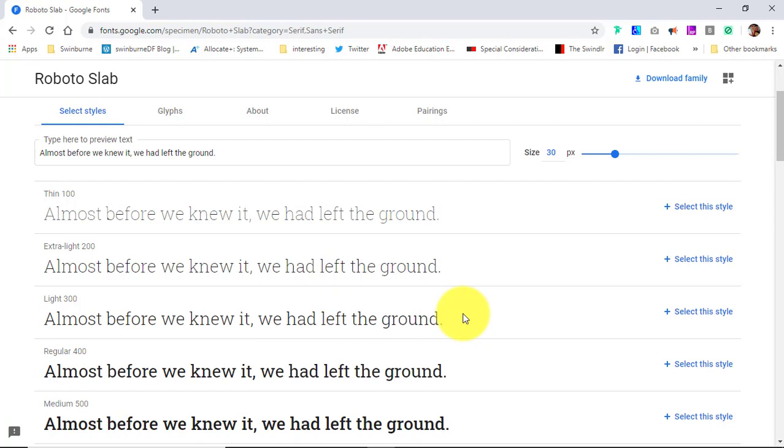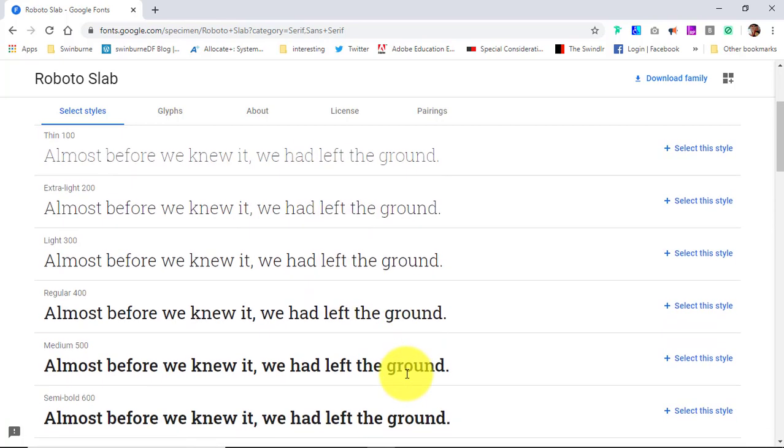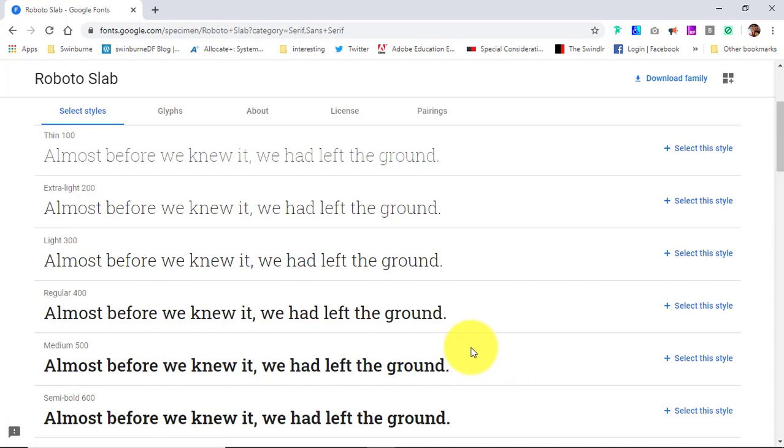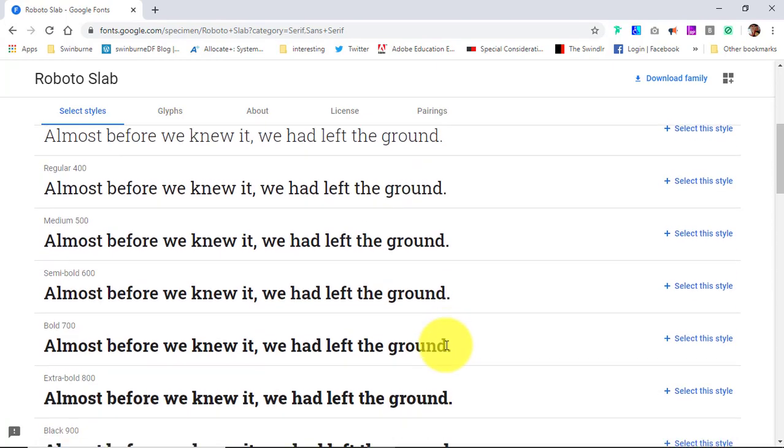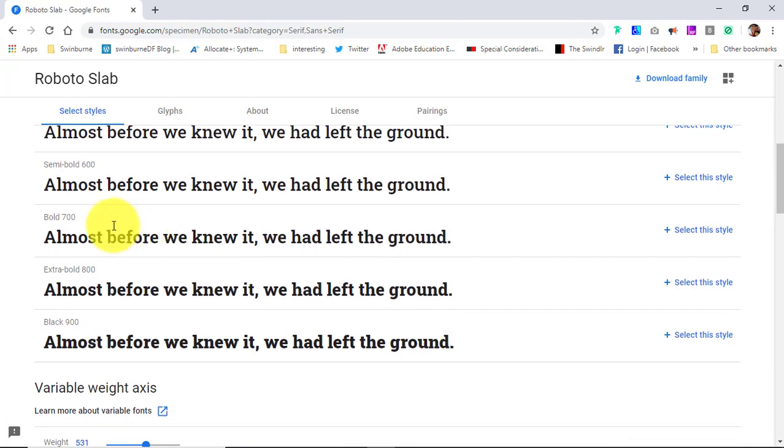Now if I were to add every single one of these styles just in case, it means that my user has to download all of these fonts just in case they're used anywhere on the page. And that can slow the download of your website down considerably. So let's be kind to people on mobile devices who are paying for their data plans. Instead, all I'm going to do is choose the weights that I want for these headings, and I'm just going to choose bold 700.